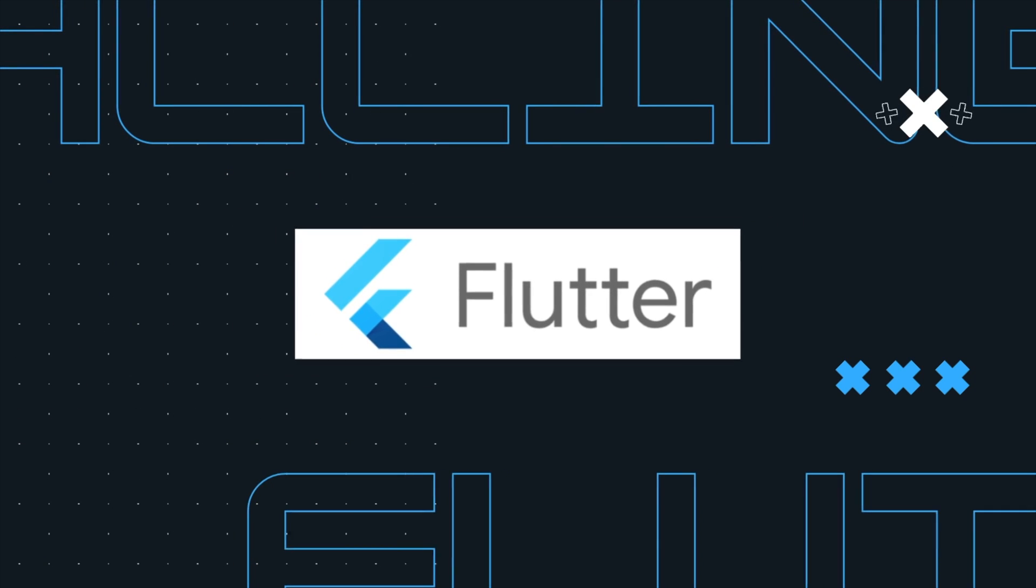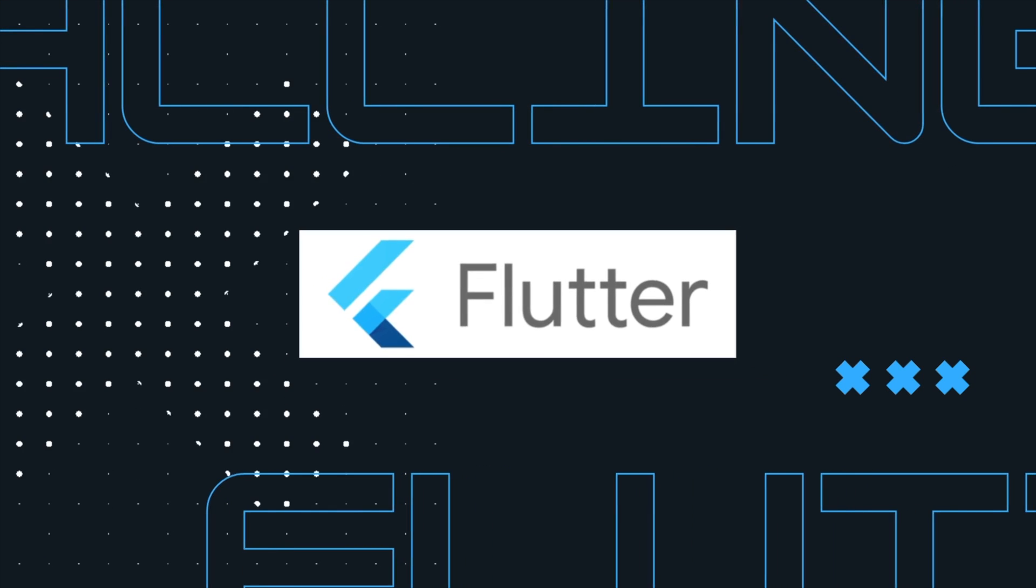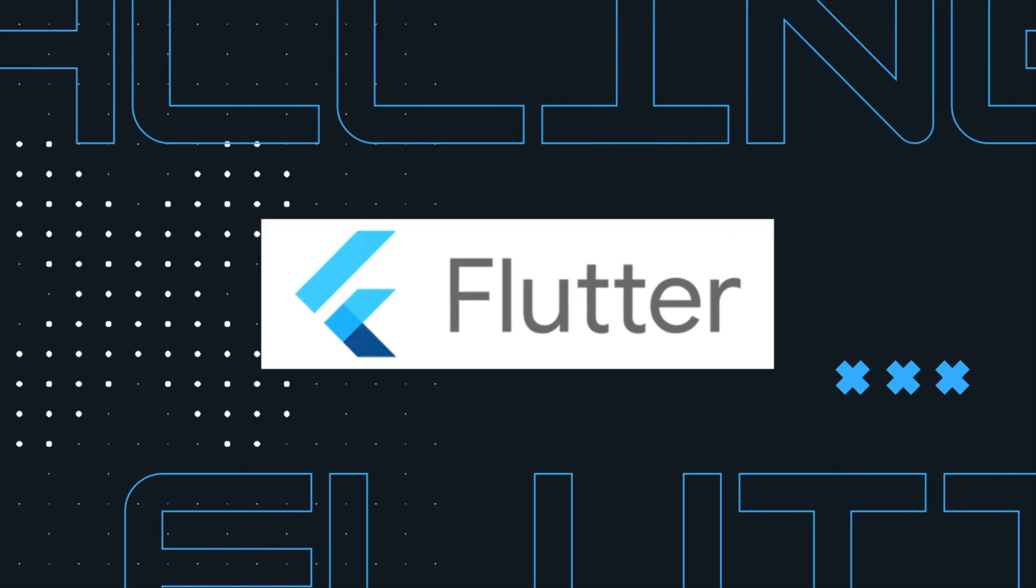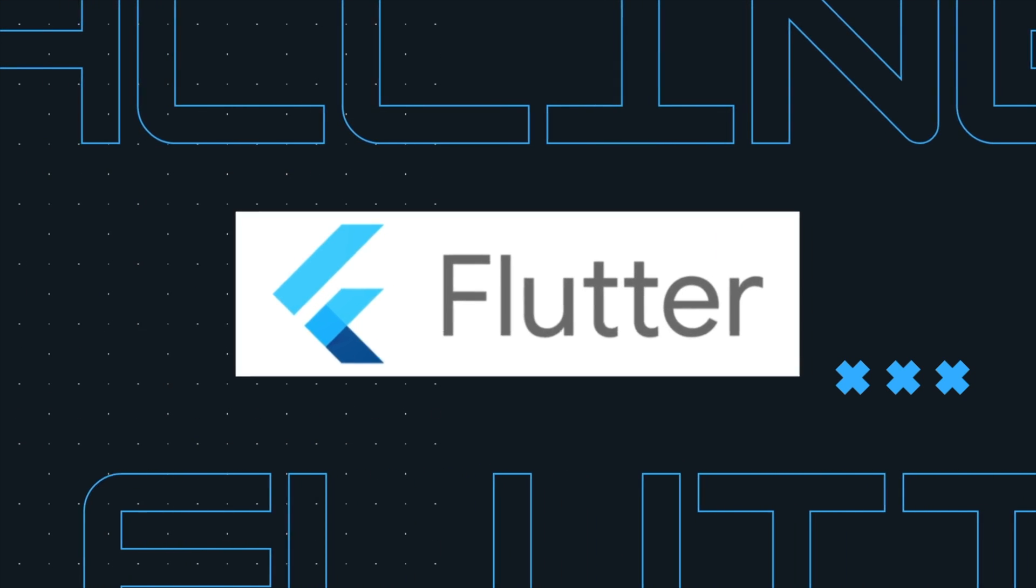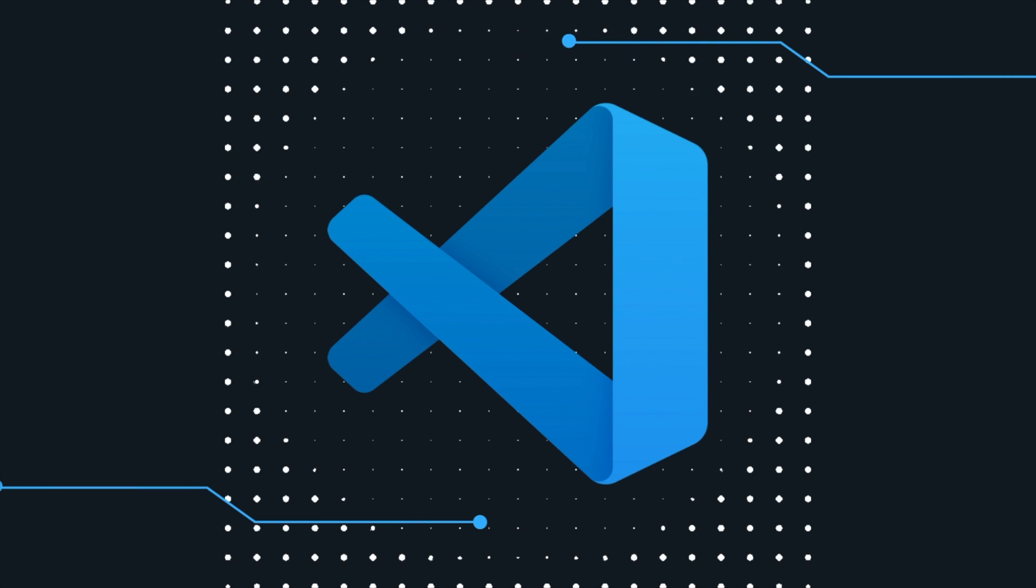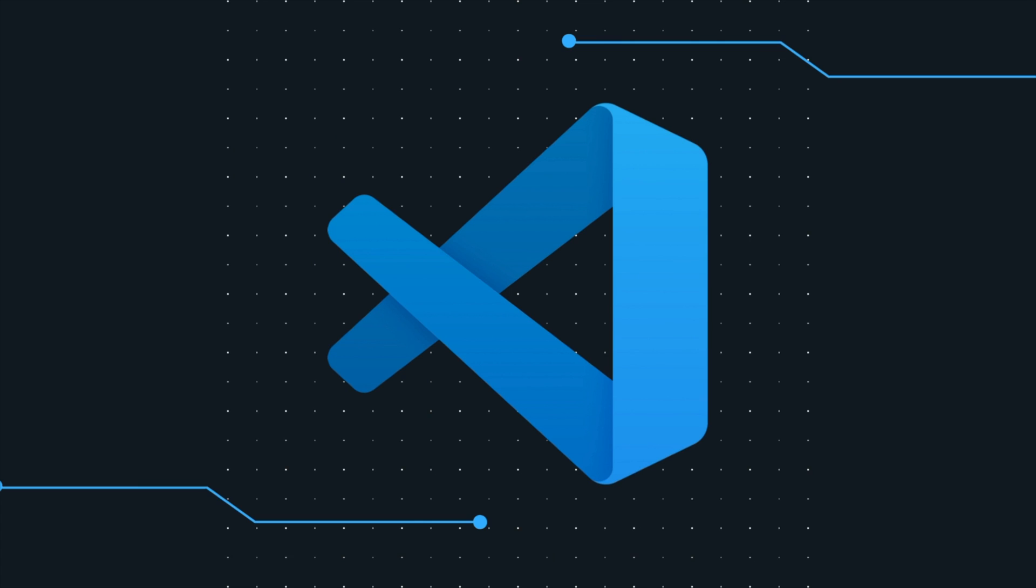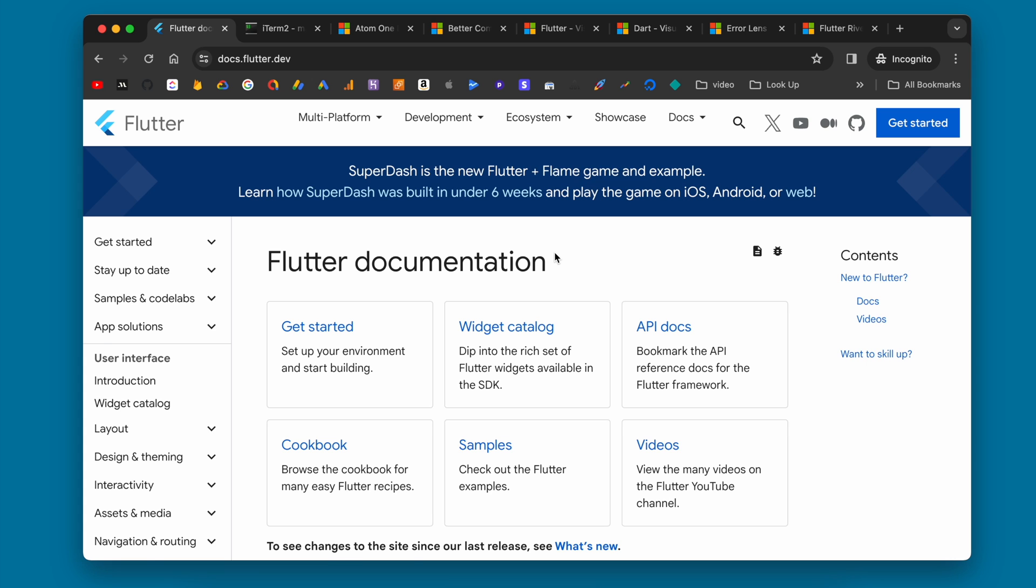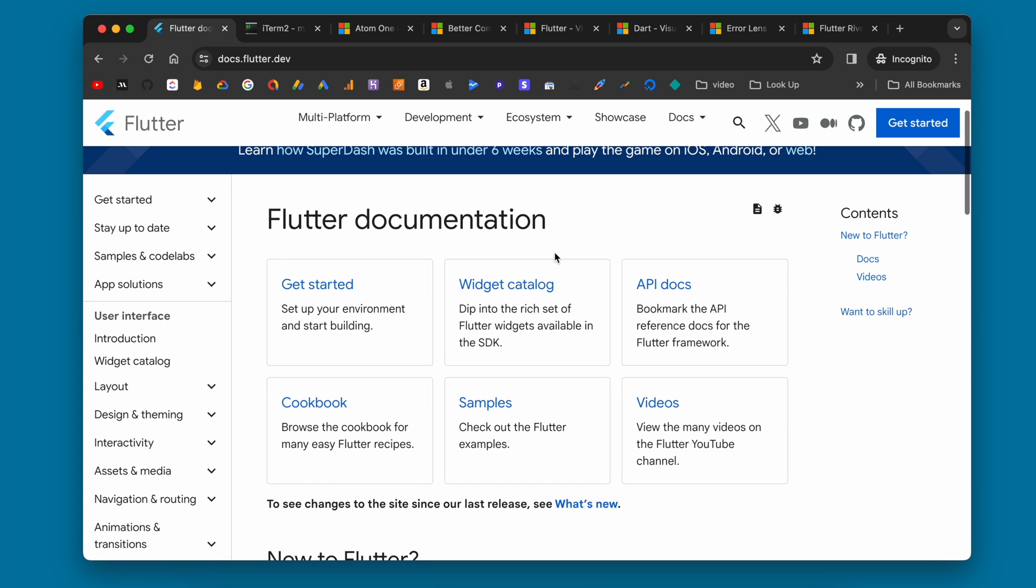In this video, I'm going to show you how you can get Flutter installed on your computer and get up and running with a basic Flutter app. Then I'm also going to show you how I have my Flutter development environment set up, and this will be using VS Code. So let's get right into it.